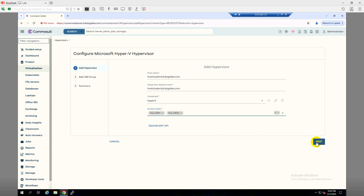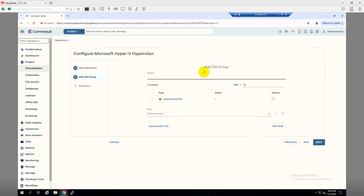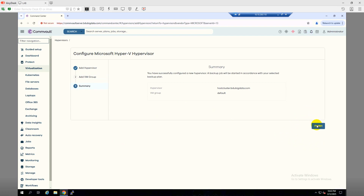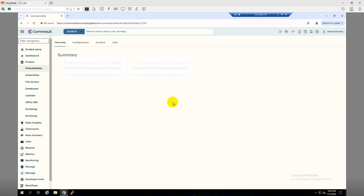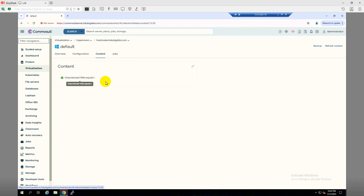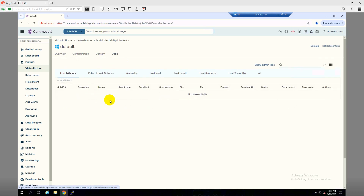I have already selected the nodes and I'm clicking next. On this screen we can skip the VM group or create it — I will add the VM group and the plan later. I'll click Skip and then Finish. As you can see we don't have any plan inserted and no VM groups, and there are no jobs running for this client right now.